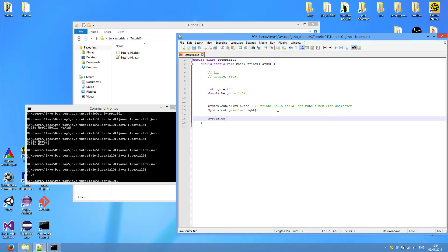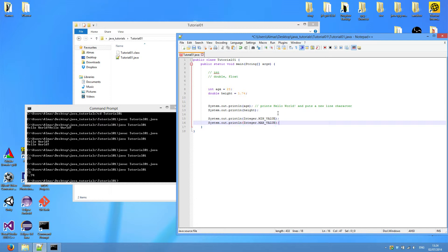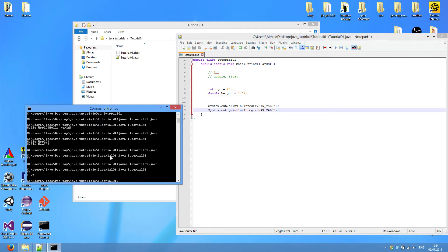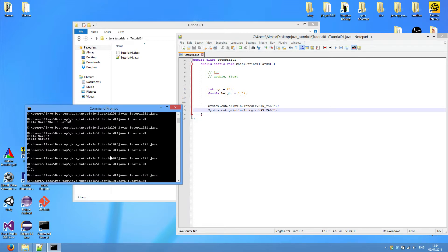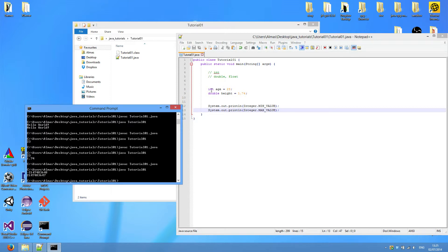So something like that. Print. Print line. Integer min value. Integer max value. Save that. And run. So there we have it. These are the minimum and maximum value for an int. So you can store up to and up to this value in your int variable.